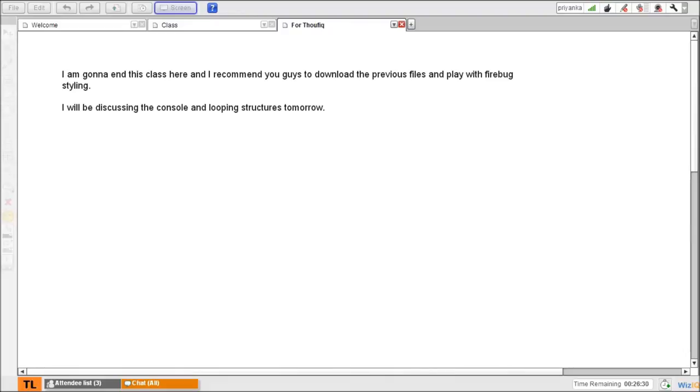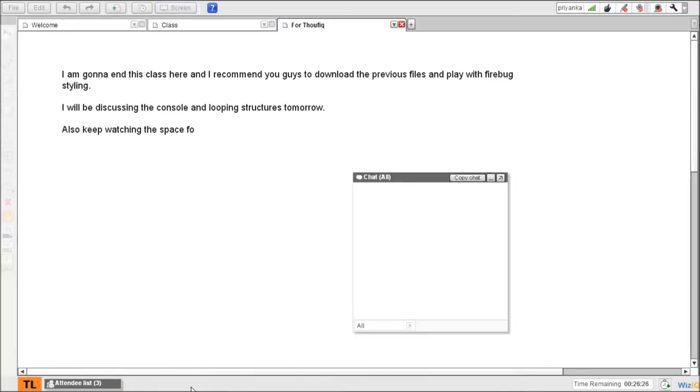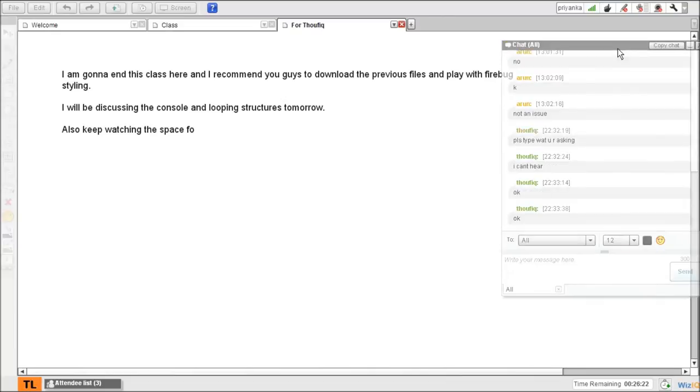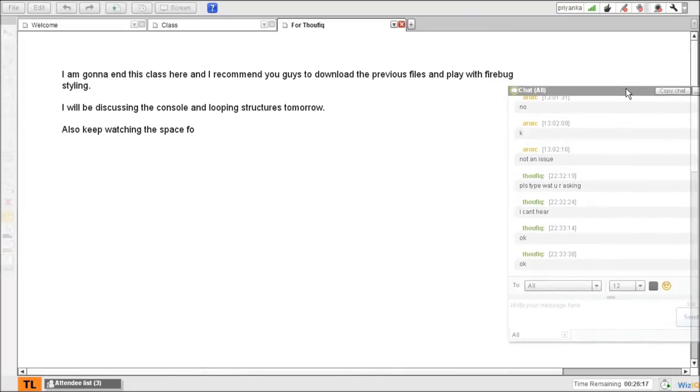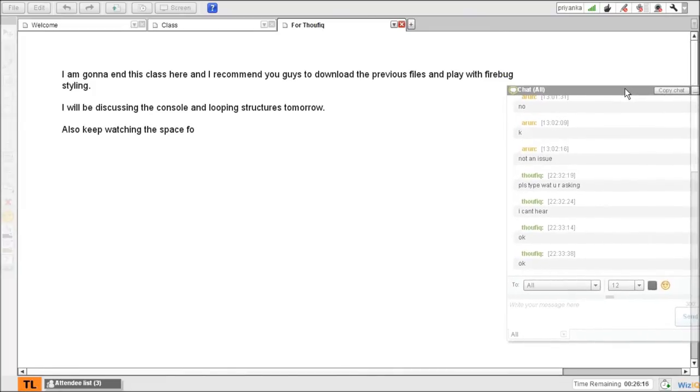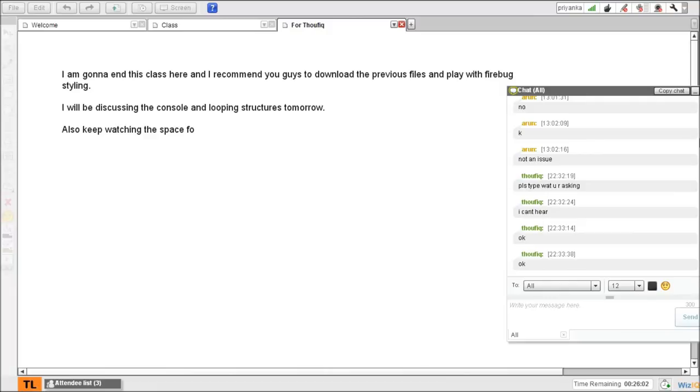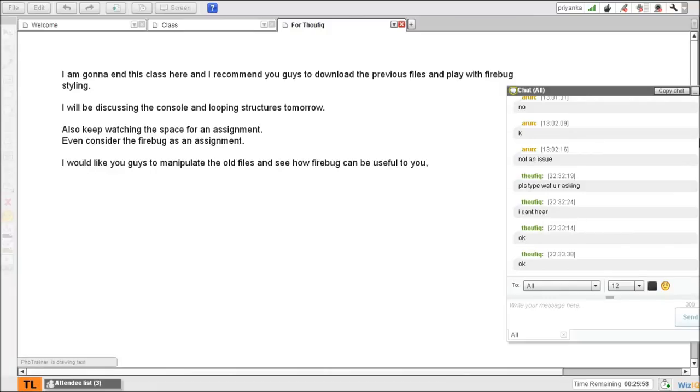Also consider the Firebug as an assignment. So I would like you guys to manipulate the old files and see how Firebug can be useful to you. All right, so this is what I have told. So that is it for today.